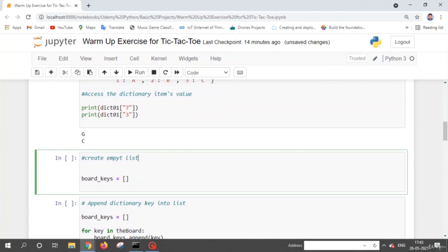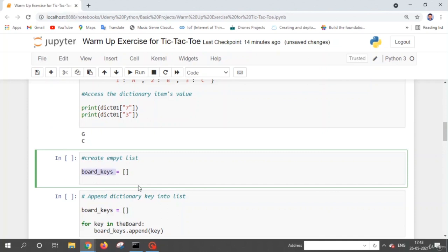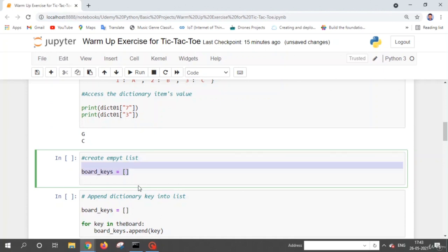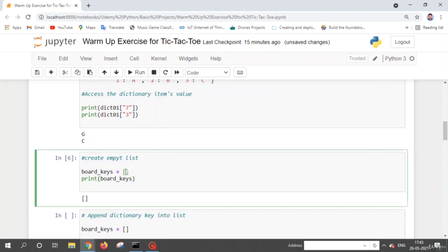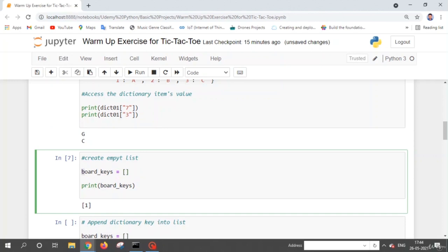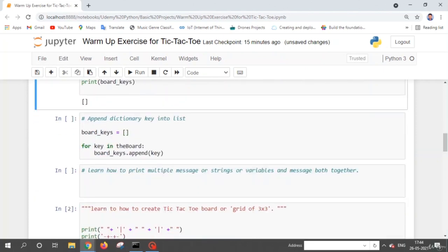Now, how to create an empty list. It's very easy — just mention a variable name, like board_keys, and assign it empty square brackets: board_keys = []. This generates an empty list. When we print board_keys, we get an empty list. If I add one element, we get a list with one element.